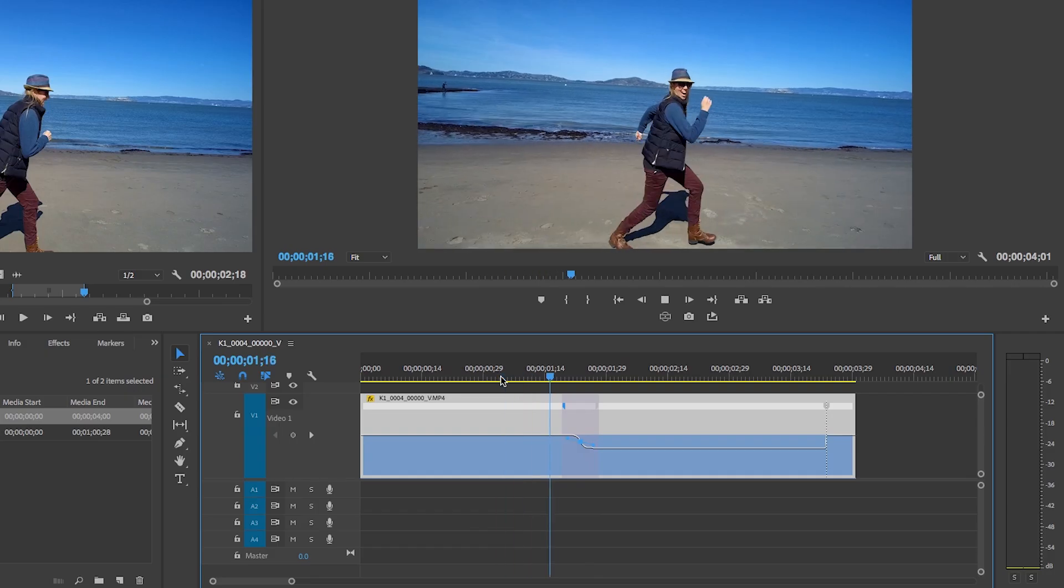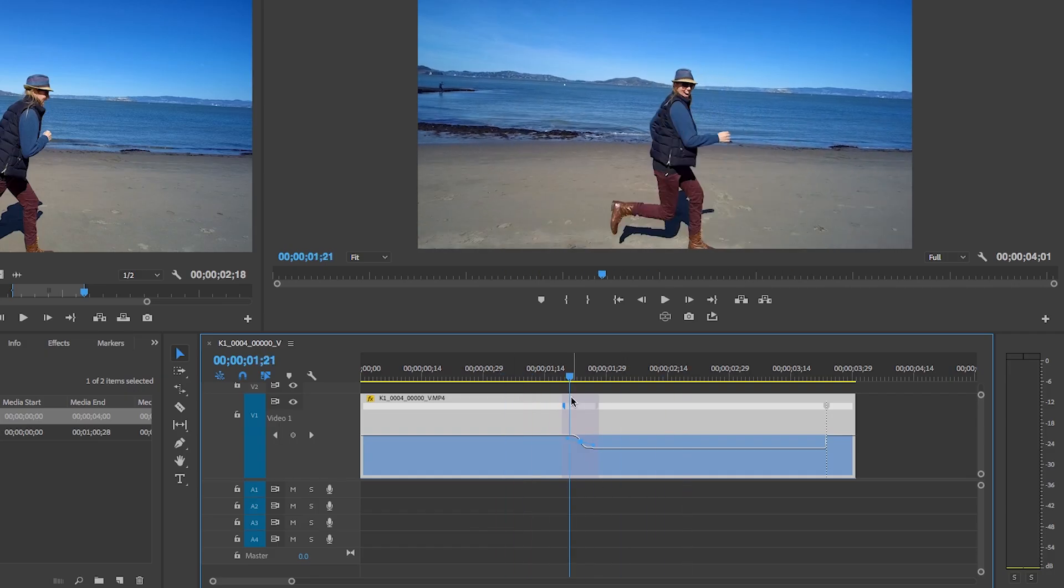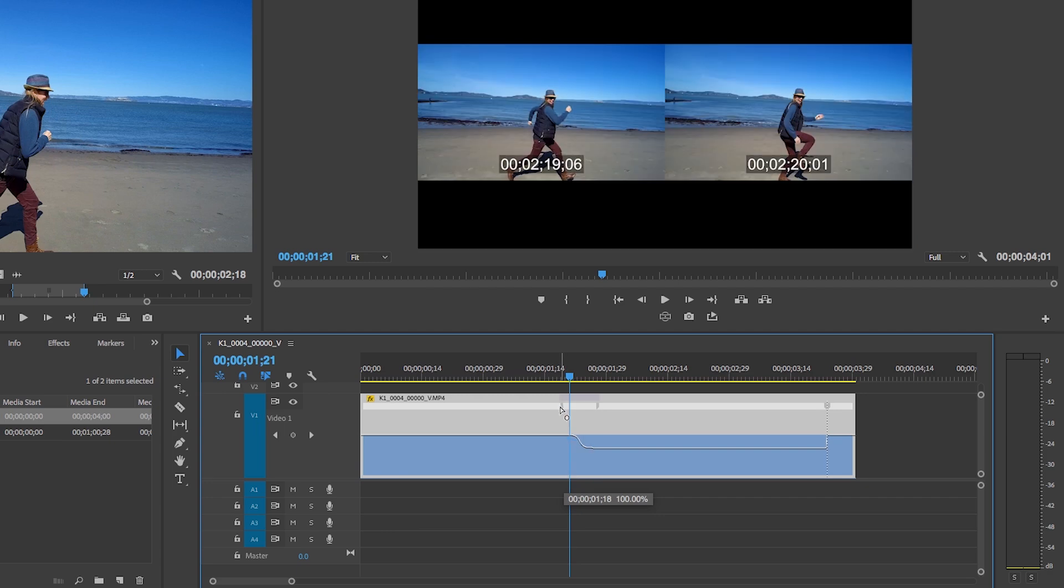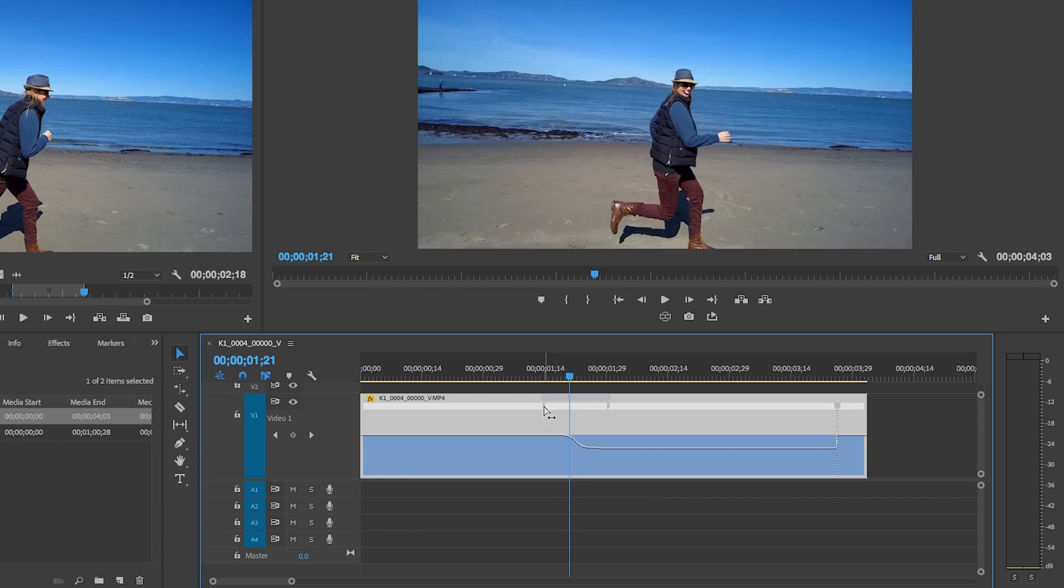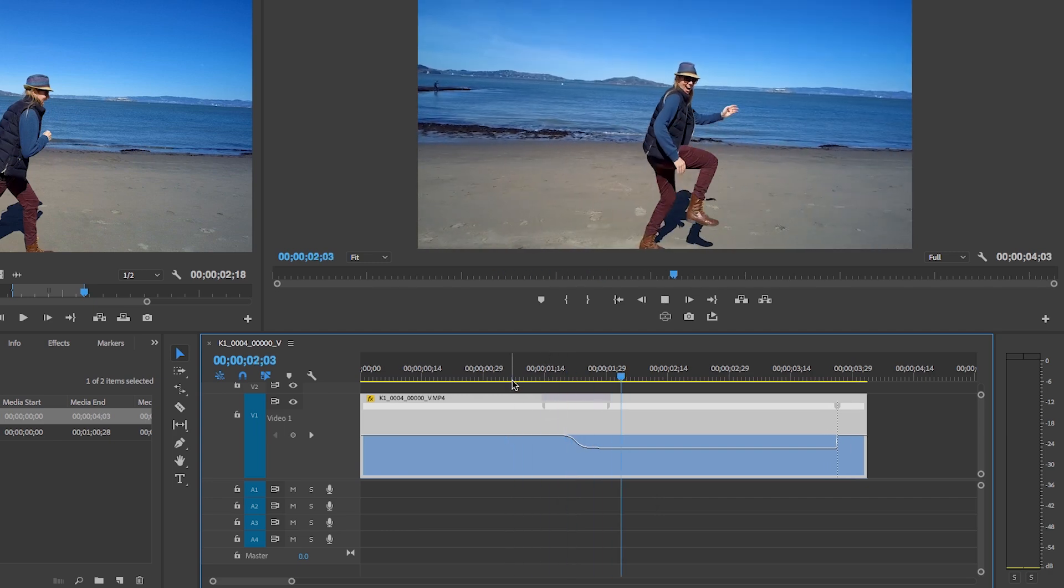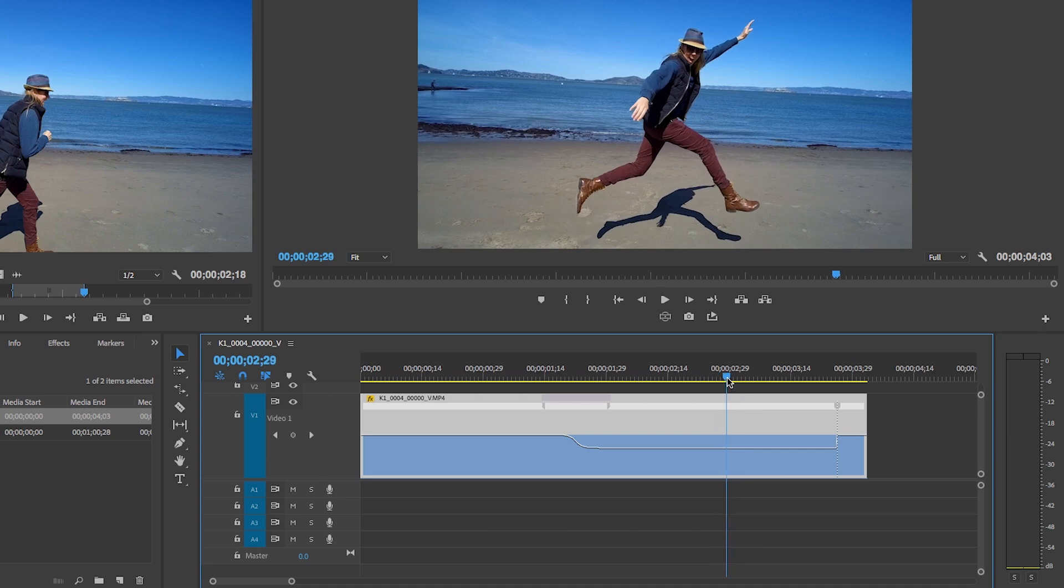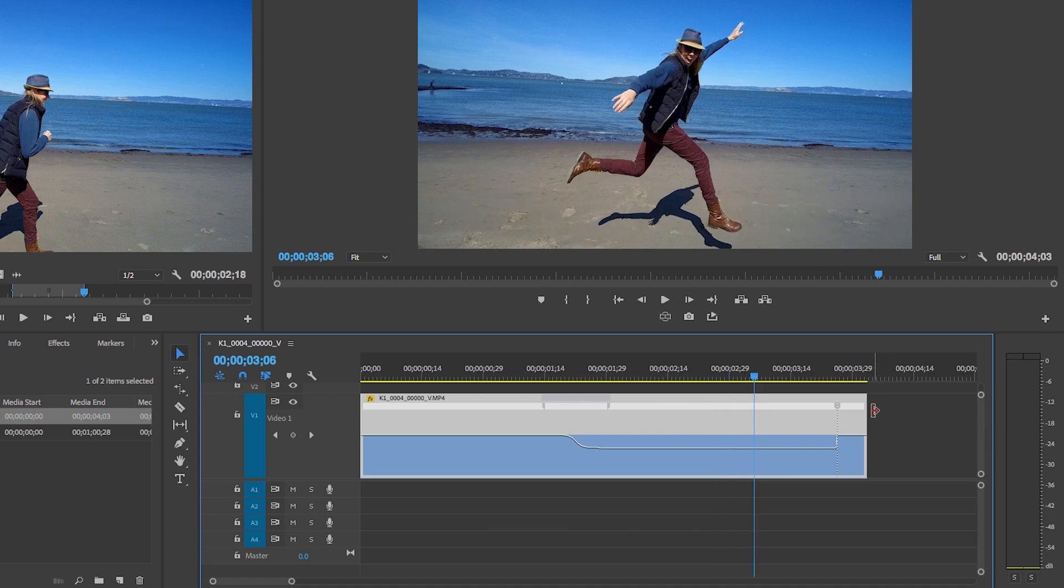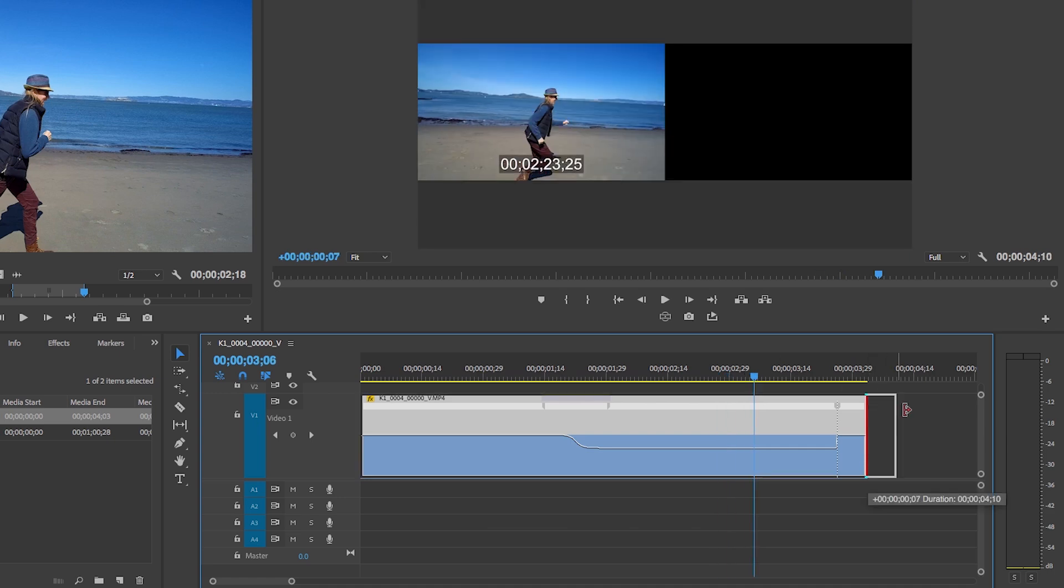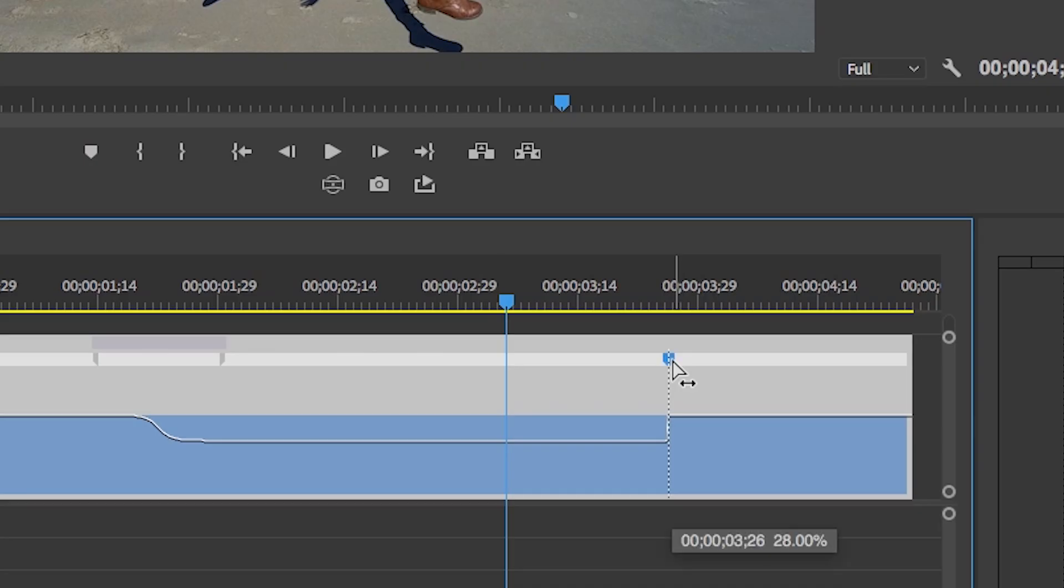And you can make this as long as you want so it's slow and it looks awesome. And let's just expand this clip out a bit here. And same thing with this one, let's split it off and let's ramp it up to be a smooth transition.